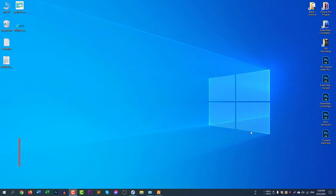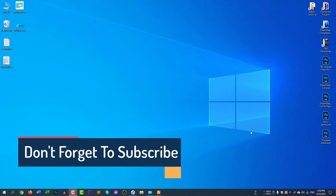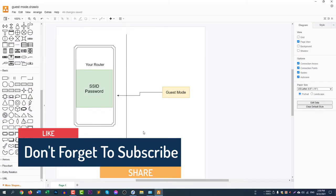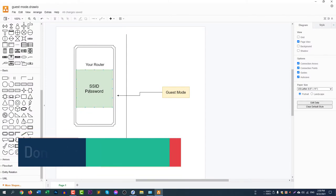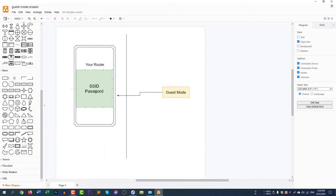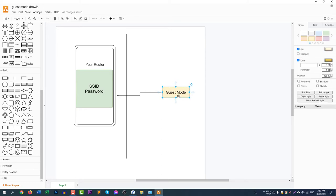Let me show you a diagram to explain in more detail. Let's say this is your router — this is your SSID and password, and it is fully protected. You don't want to share your SSID and password with your friends and family, but you still want to give them access to your internet connection.